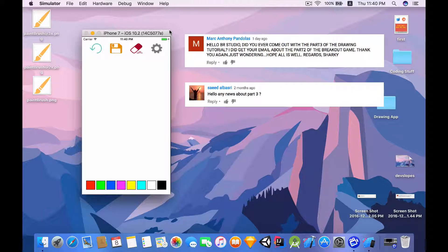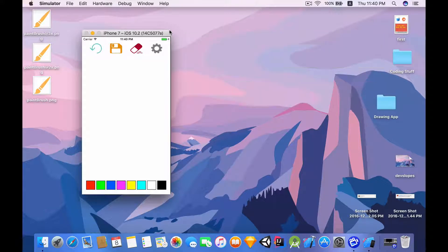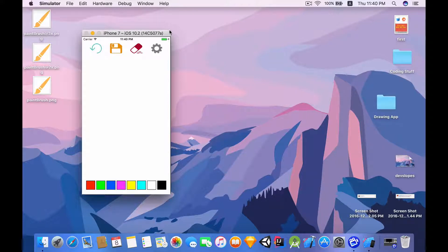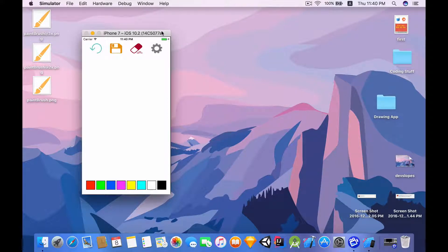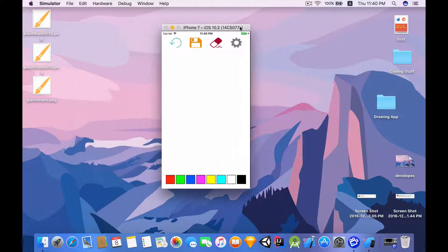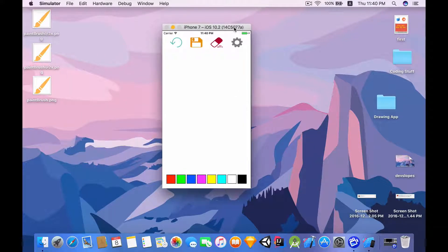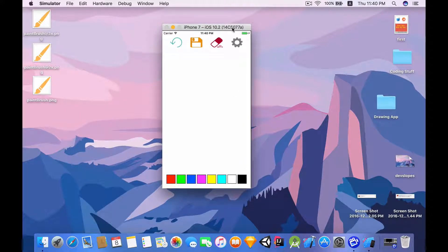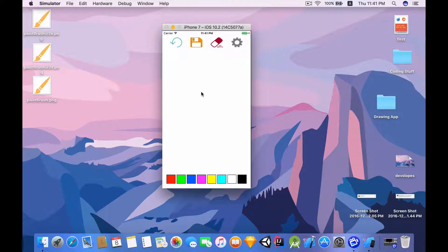Just comment on what you want to see on this channel next and for all you know your comment may get featured in my video. But moving along, let's take a look at the drawing app that you will be making by the end of this video tutorial.